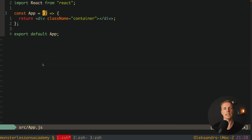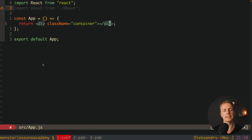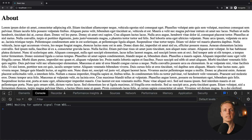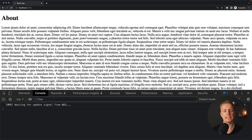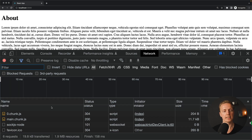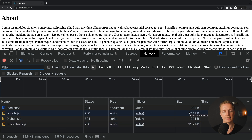Let's try to render the about component inside our application. Inside app.js we import the about component and render it inside the container. The component renders successfully in the browser. Looking at the network tab, we can see two chunks of data: bundle.js, zero chunk, and main chunk — with sizes of 7 kilobytes, 200 bytes, and 11 kilobytes respectively.